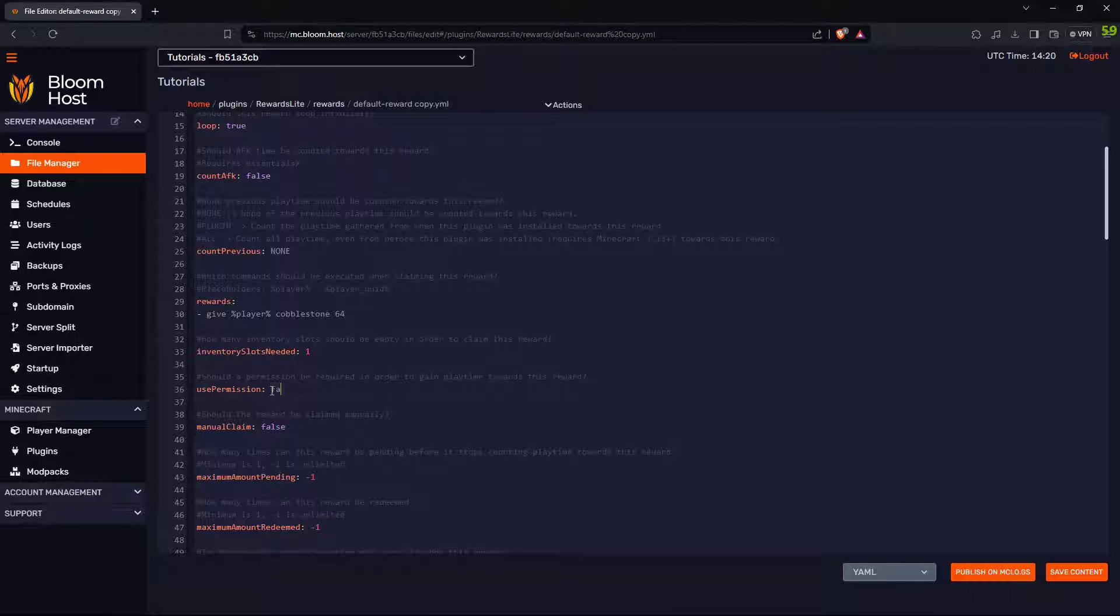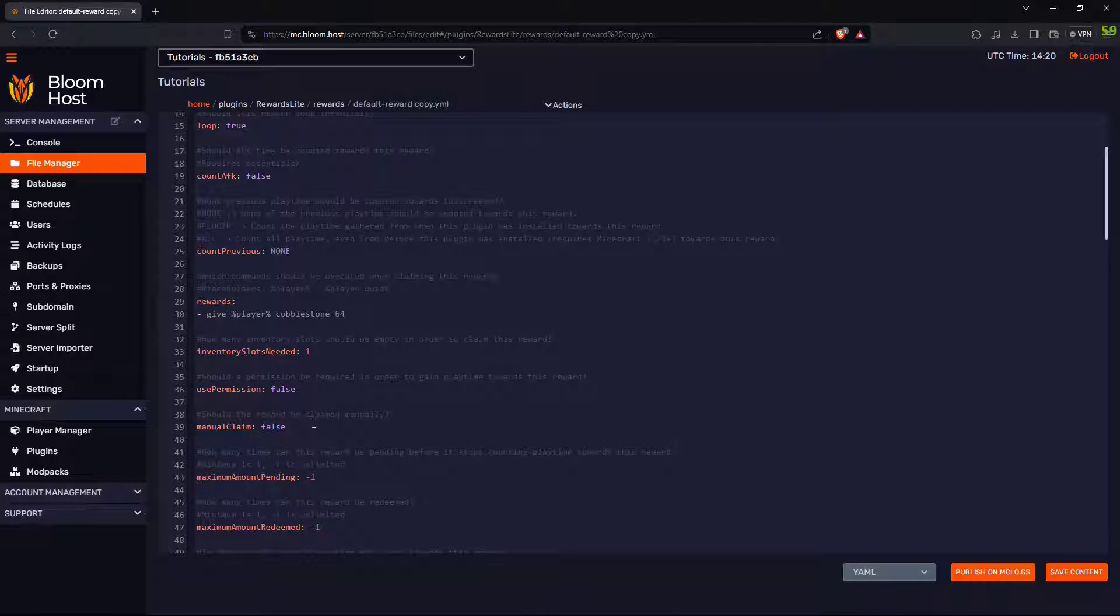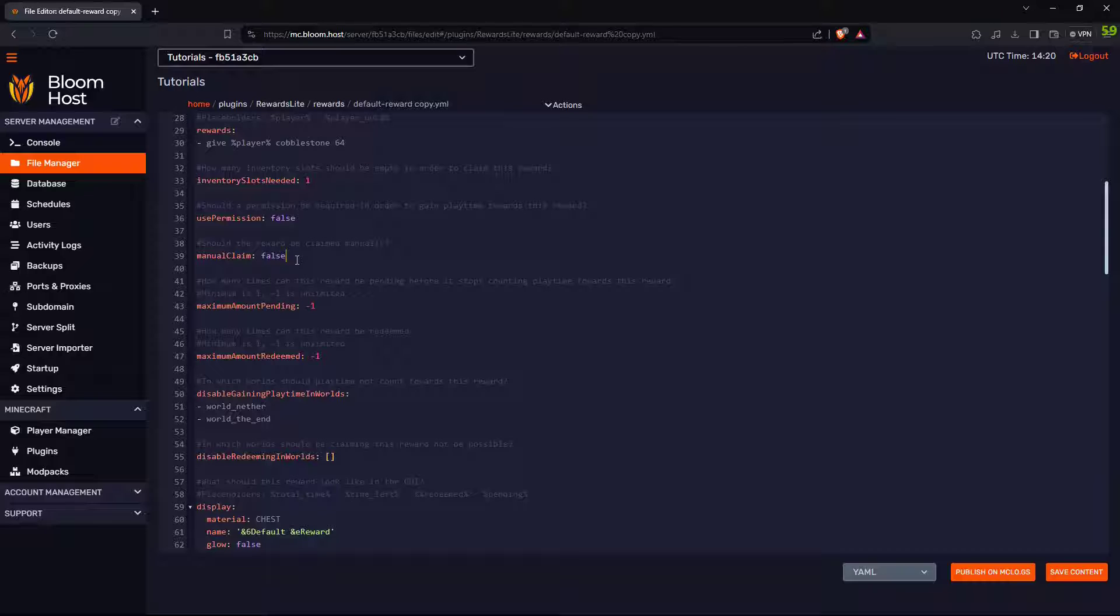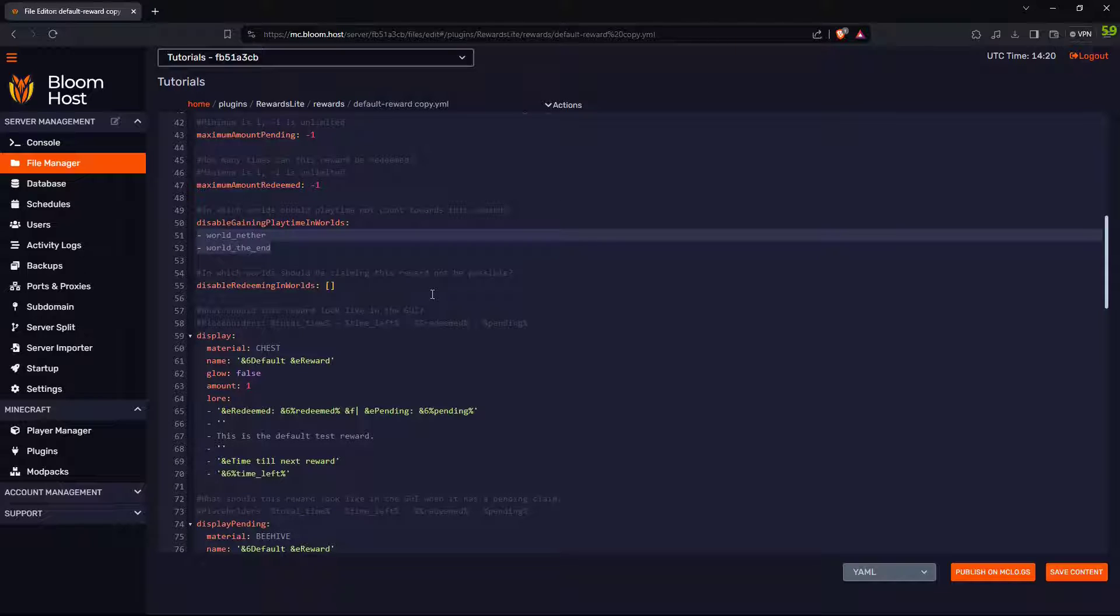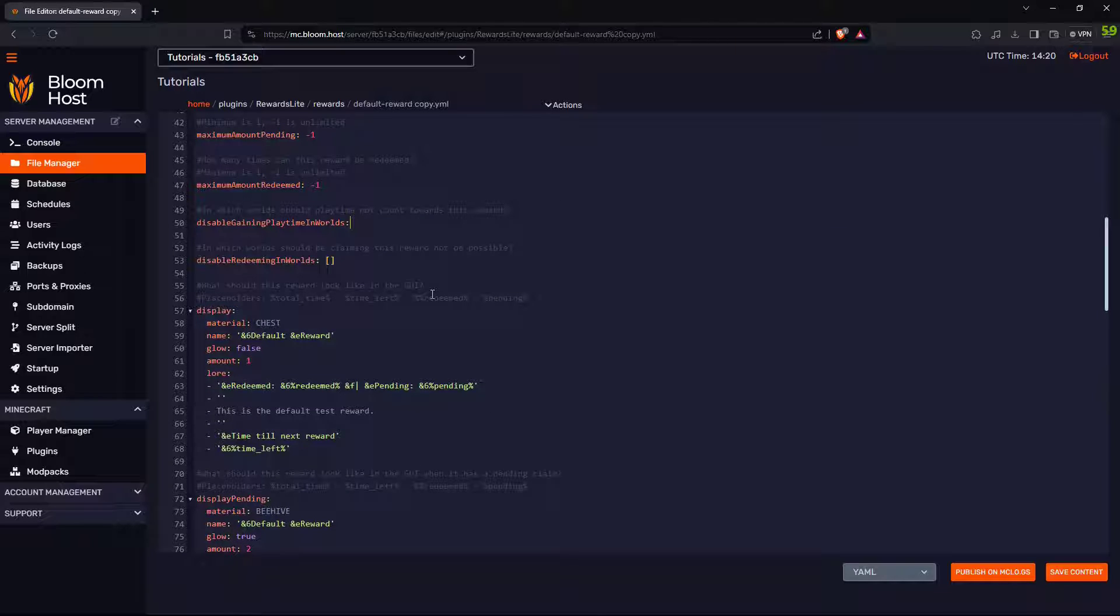I don't want my players to need permission to use this. Should they claim it manually? No. I want it to claim it automatically after the minute goes by. I want them to use it in every world, so I'll delete that.